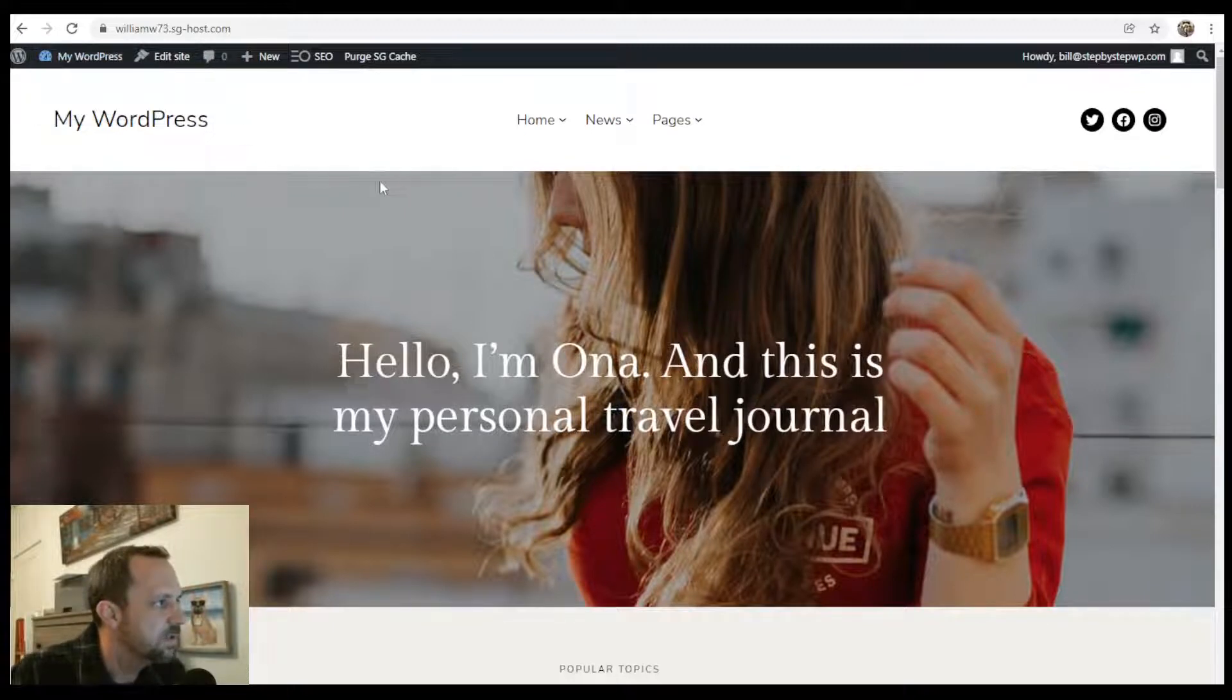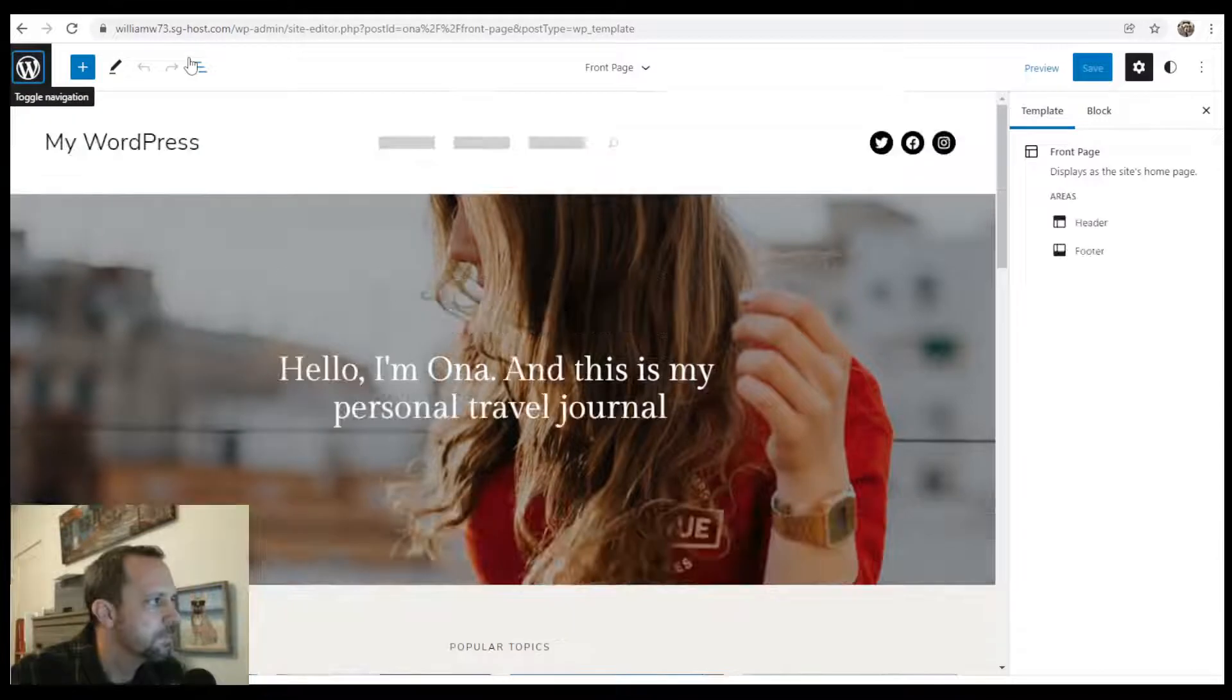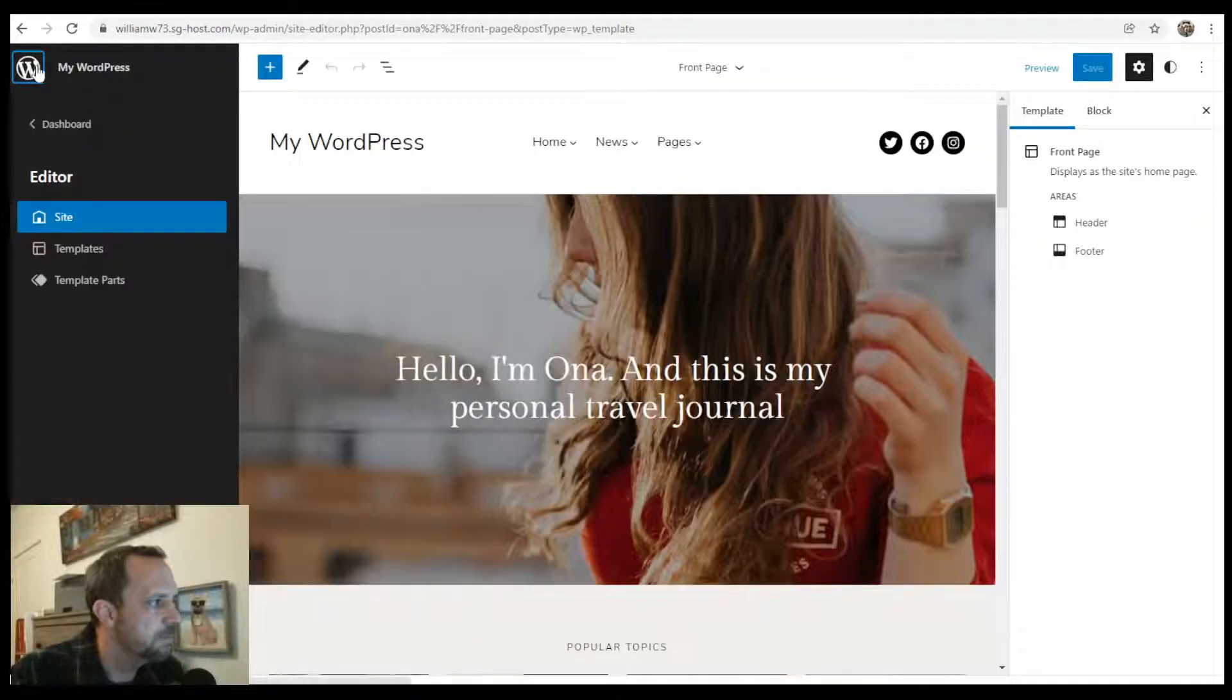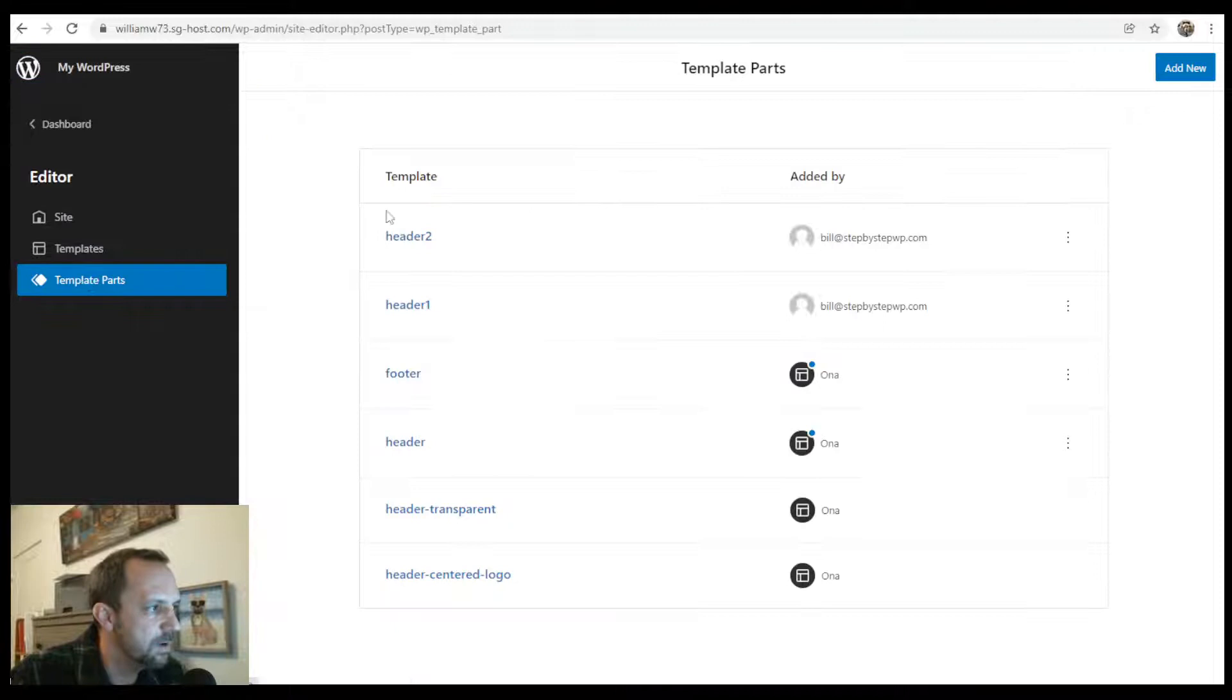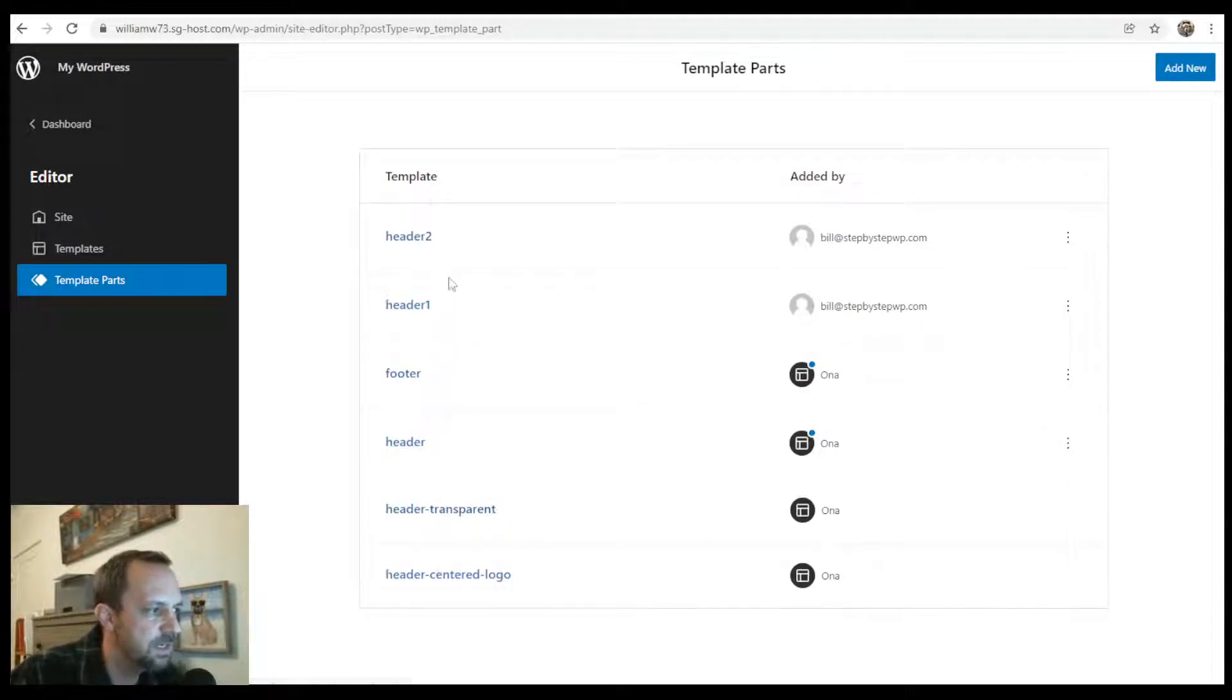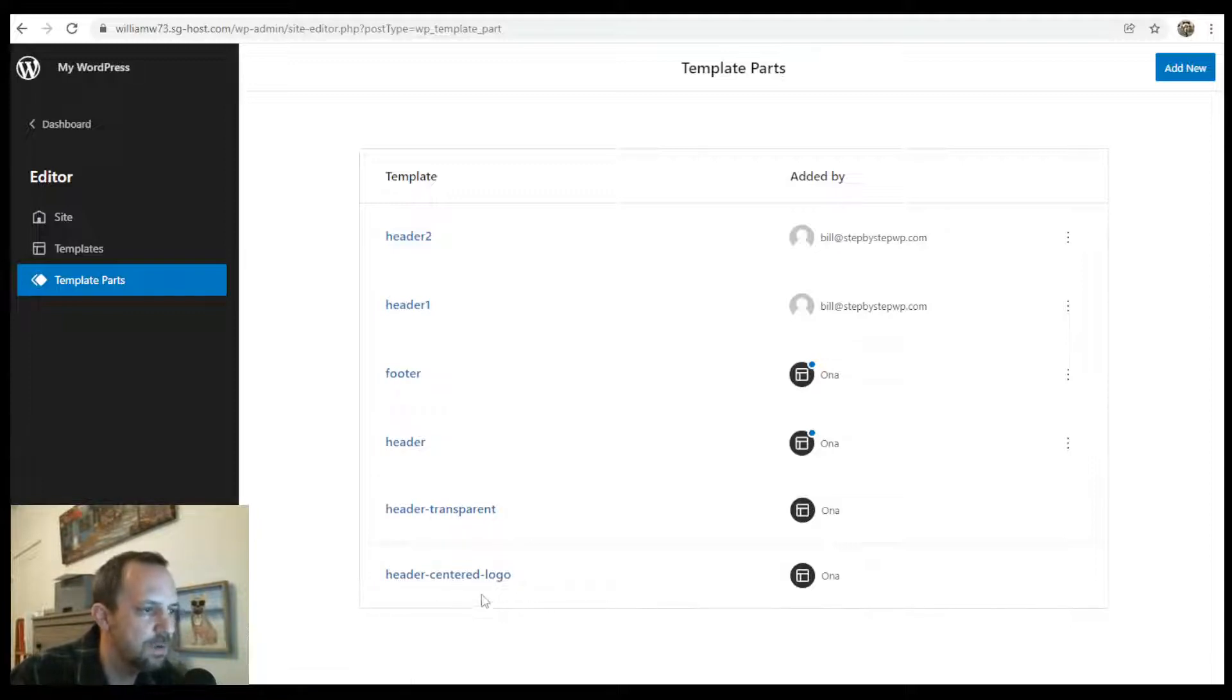So to get started, you can click Edit Site, and then you can go to the templates and the template parts in your site, and then see what kind of headers you have. This theme comes with a header, transparent header, and a header-centered logo.